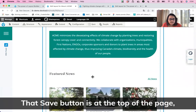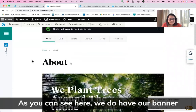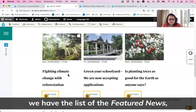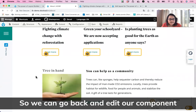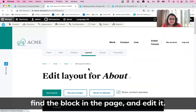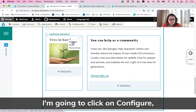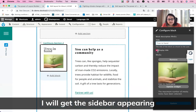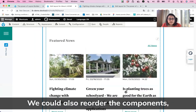I'm going to click Save Layout — that Save button is at the top of the page. We can see how it looks: we have our banner, the text talking about ACME, the list of Featured News, and our other block. There's an extra title showing that we don't need, so we go back to the layout, find the block in the page, click the pencil icon, click Configure, and in the sidebar uncheck the Display Title option. I click Update and the title is removed.